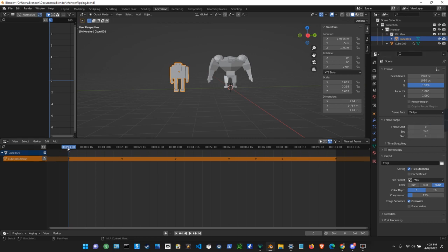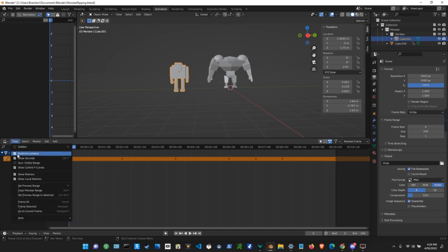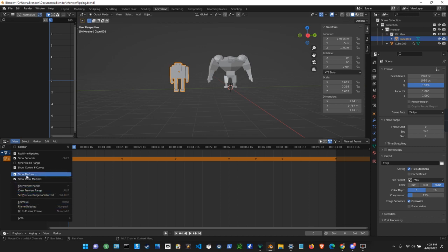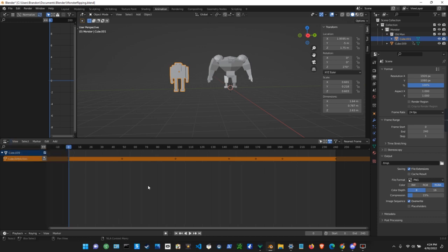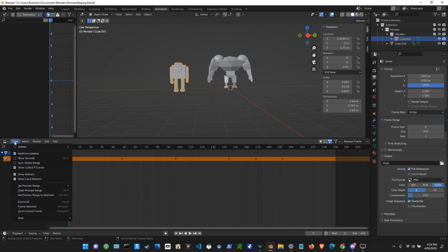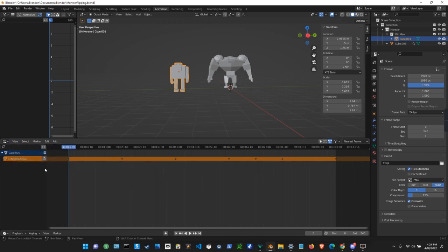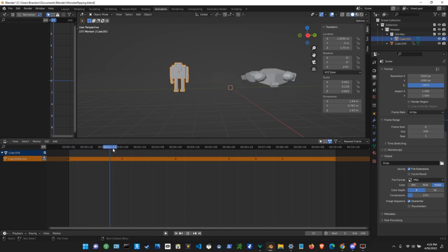What you can do is go to View and click 'Show Seconds' — this tab right here. You want to click that so it starts with just the frame number, and then I always do Show Seconds. You can set up your keyframes however you want. I have them set at about two seconds.